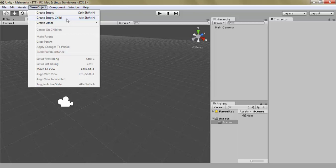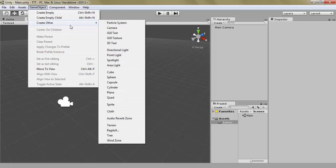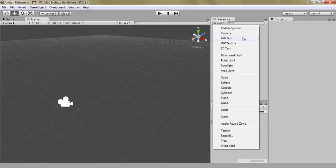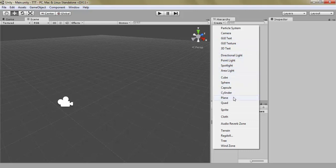But right now, let's only worry about the game objects inside create. There are a bunch of different game objects and we're not going to be touching upon all of them. We're only going to be touching upon these and some of these. First of all, let's take a cube.